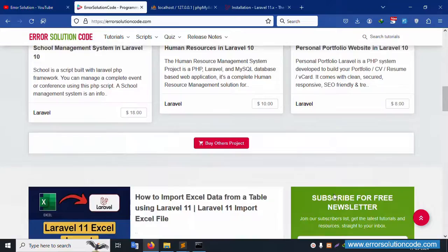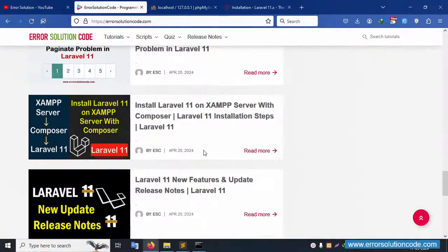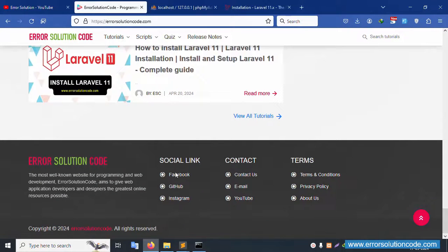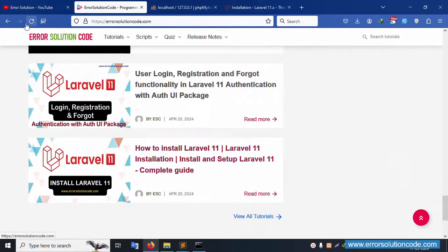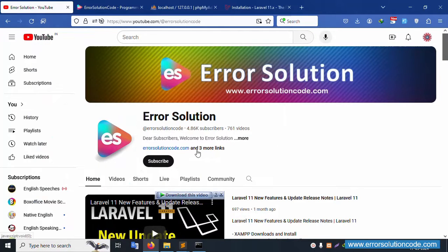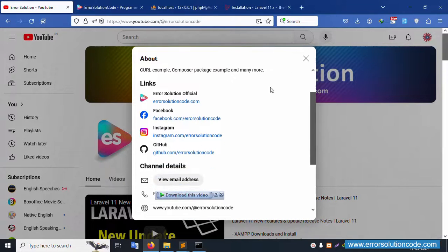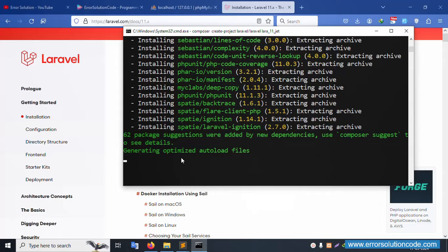Please purchase projects — all documentation is included with each project. Follow on Facebook, GitHub, Instagram, email, and YouTube. Please subscribe to this channel and click the bell icon. Follow the wall link. Let's check the installation — please wait.